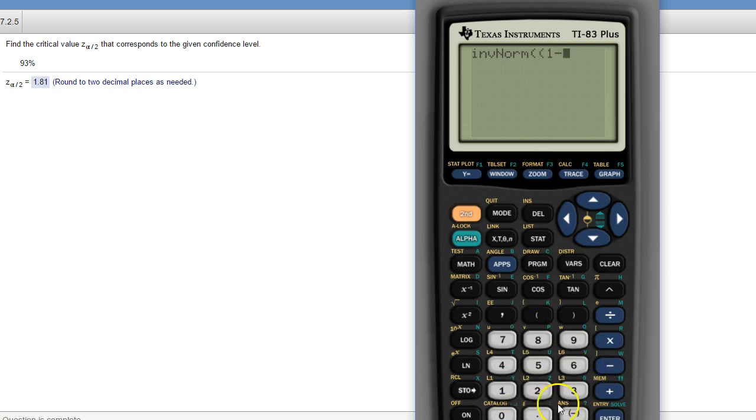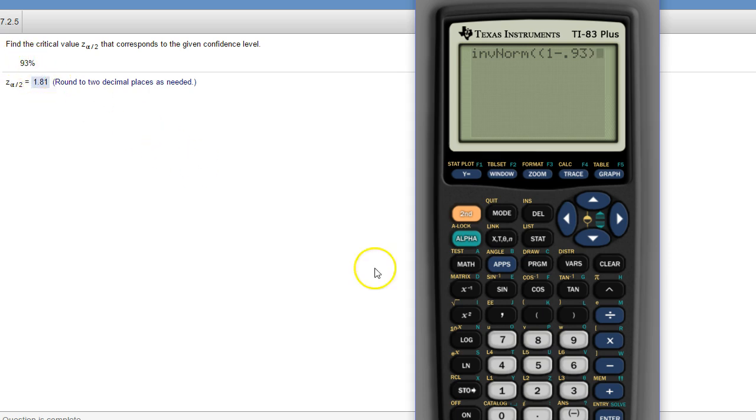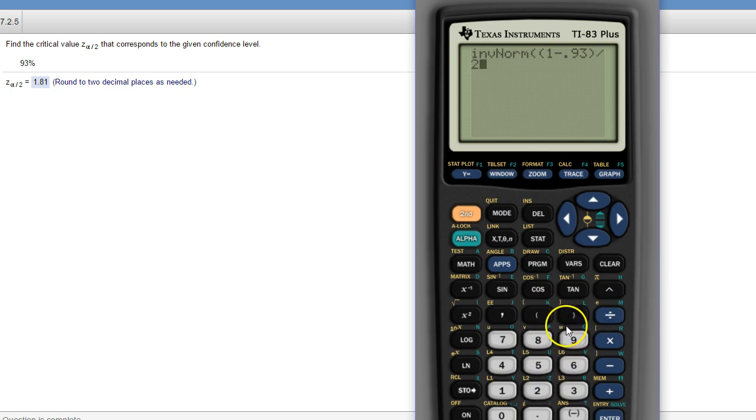One, you're going to subtract the number in decimal form from 1, right, that's alpha. Anytime you subtract the confidence level from 100%, that's alpha. Alpha is basically what's left over. And then you divide that by 2 because it's alpha divided by 2. So, alpha over 2.